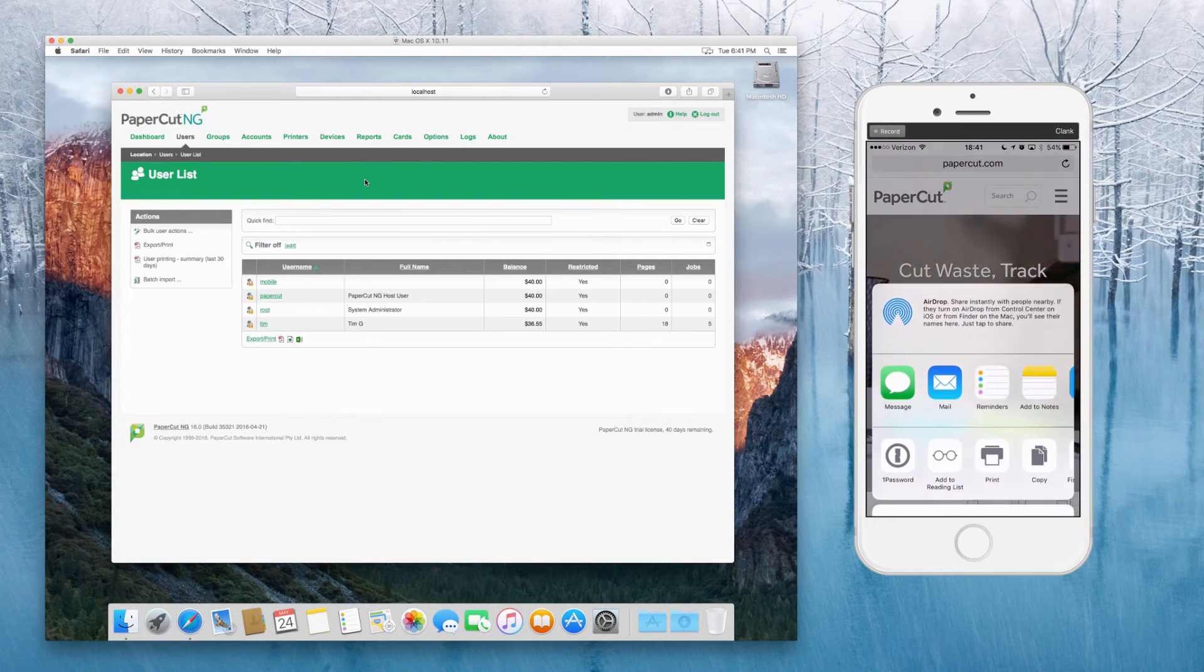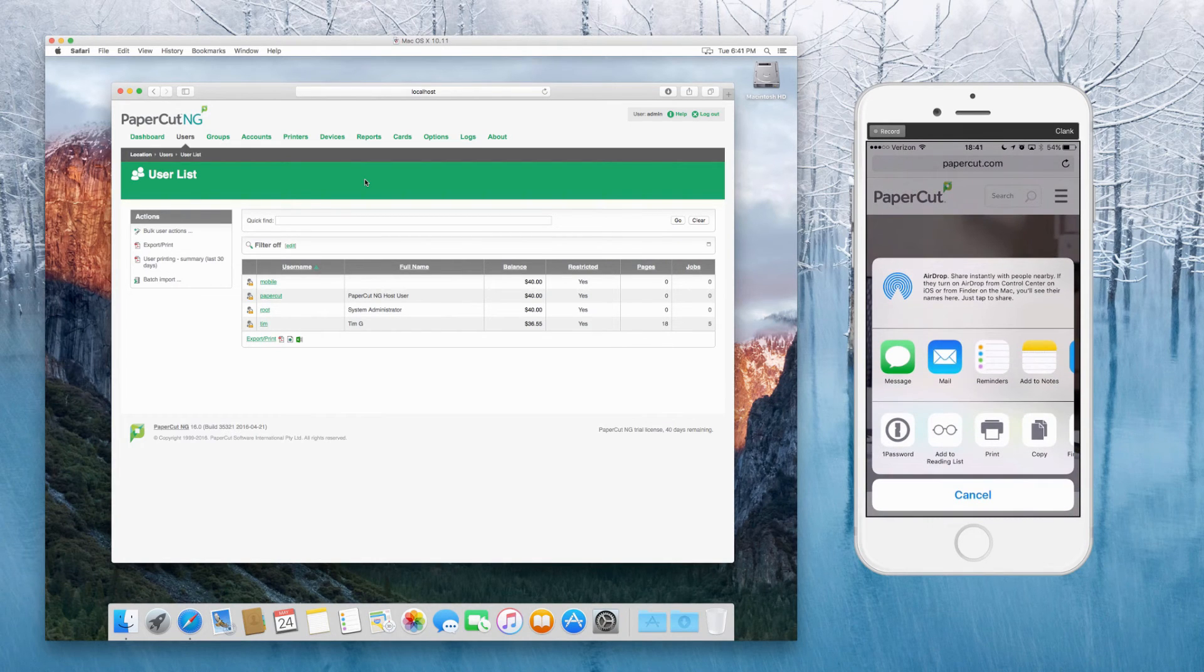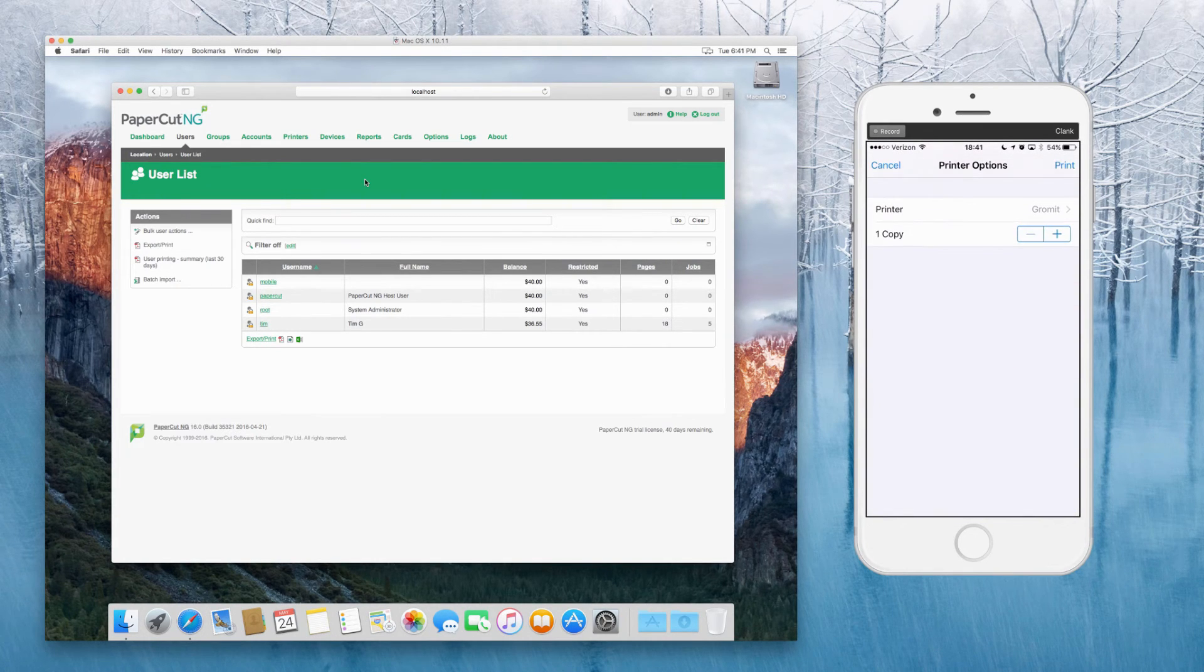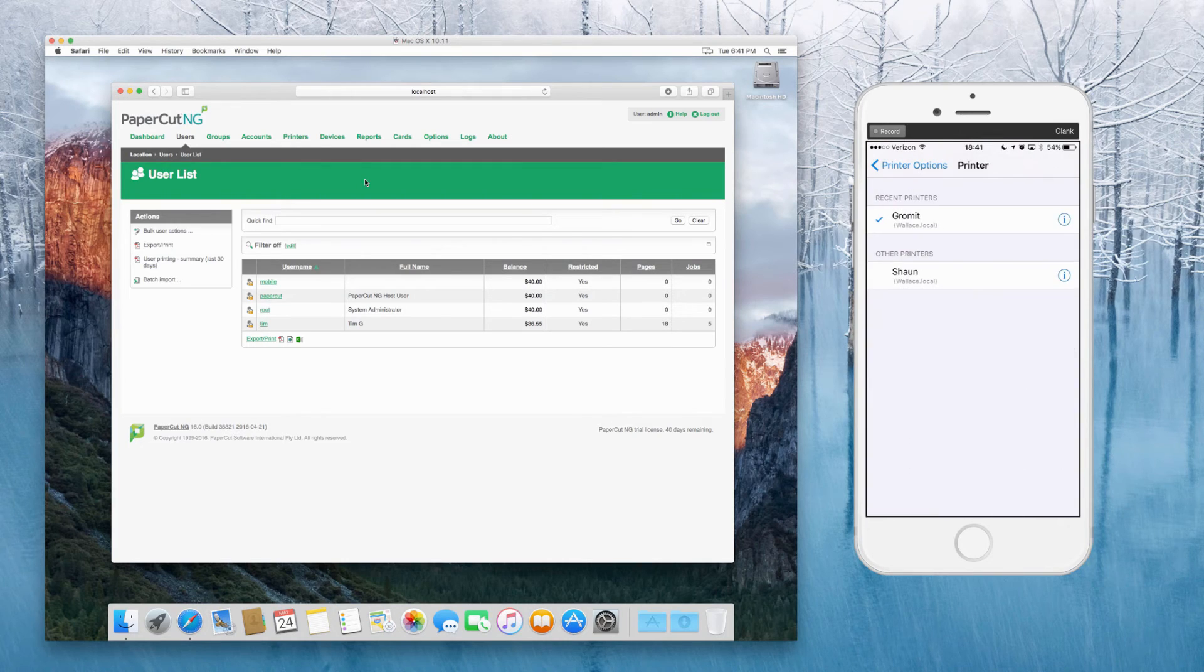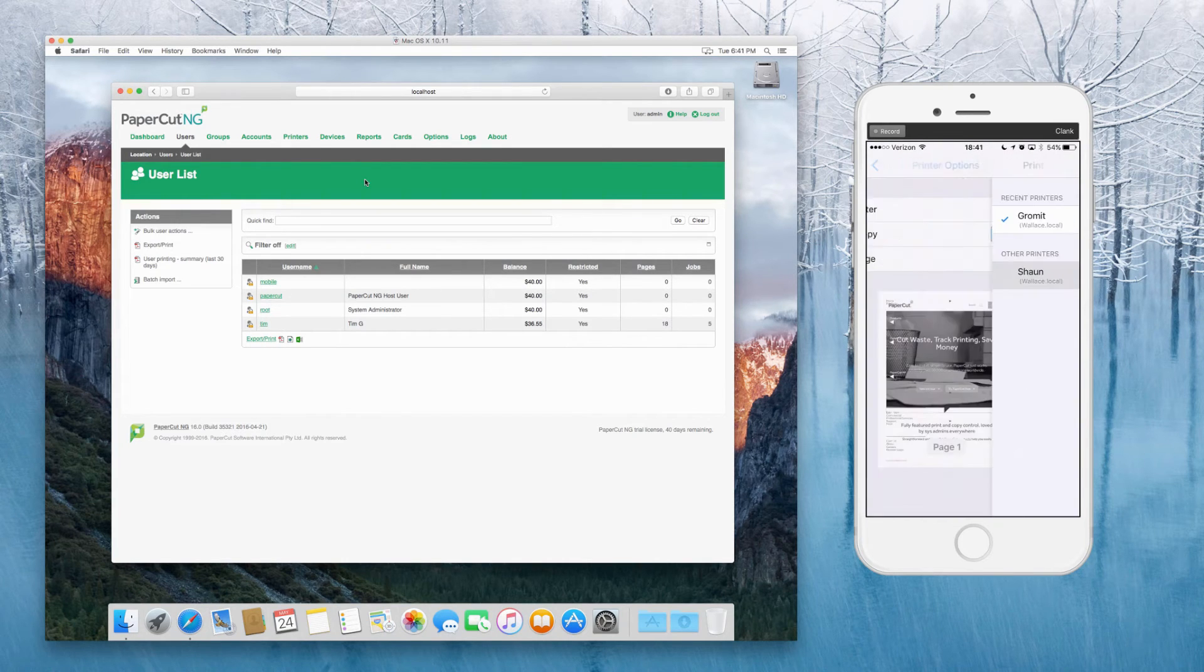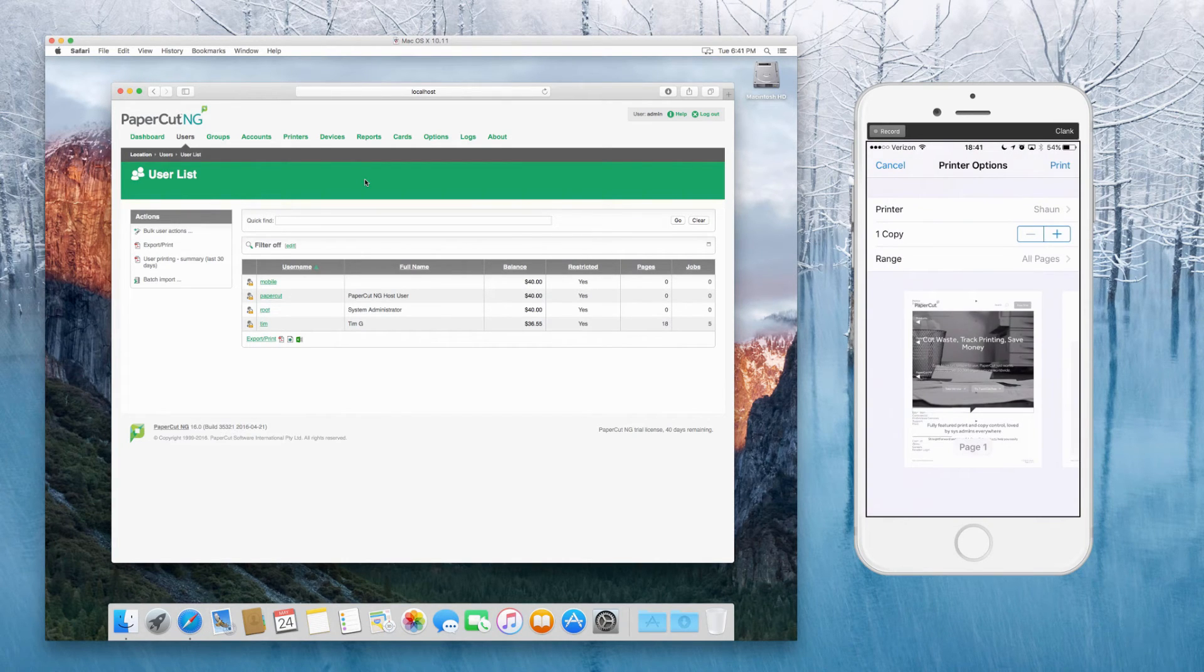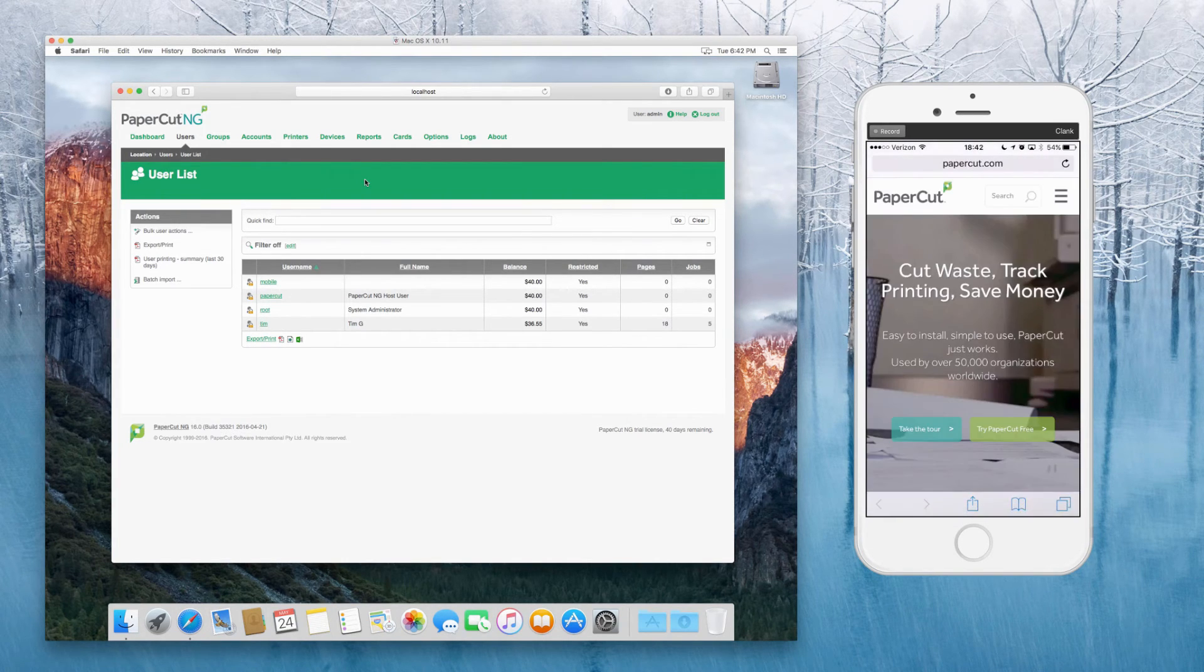So I'm going to go back into the iOS side. I'm going to print the same web page again. Print. I'm going to use Sean in this case. Press print.